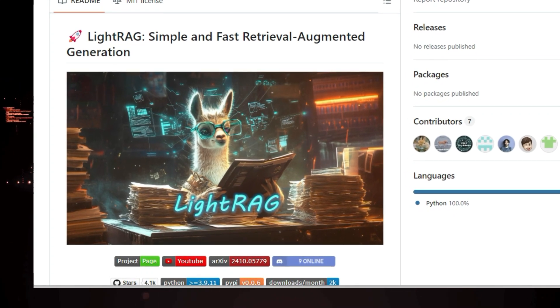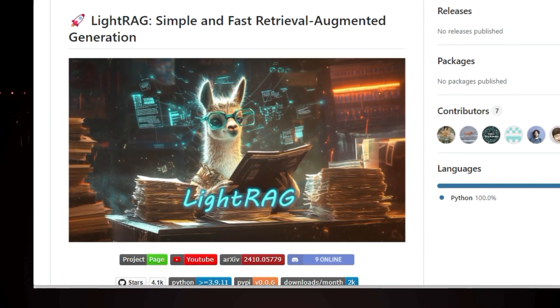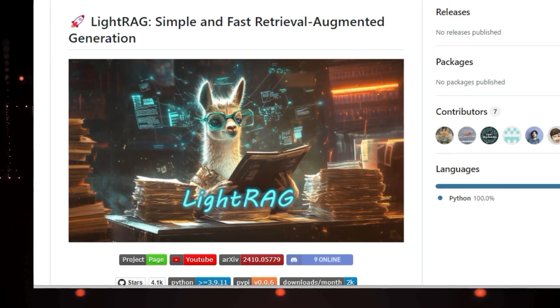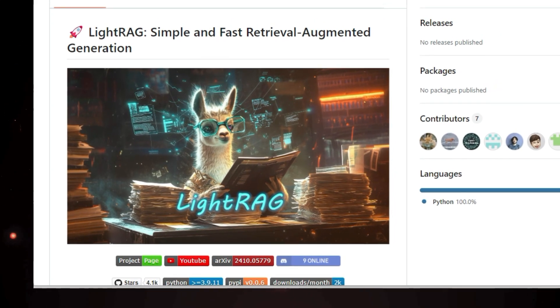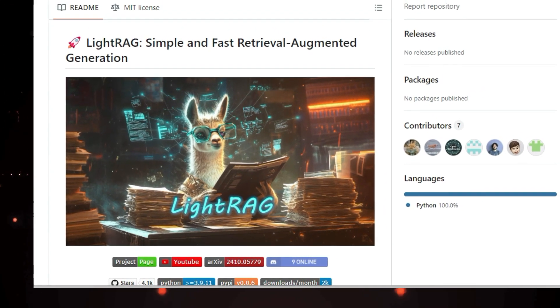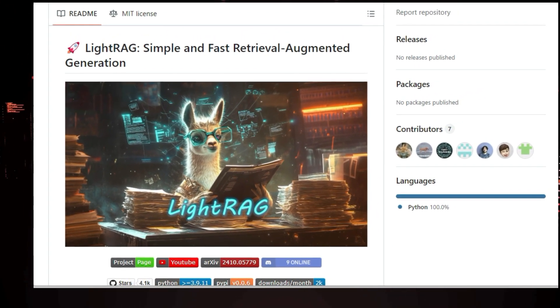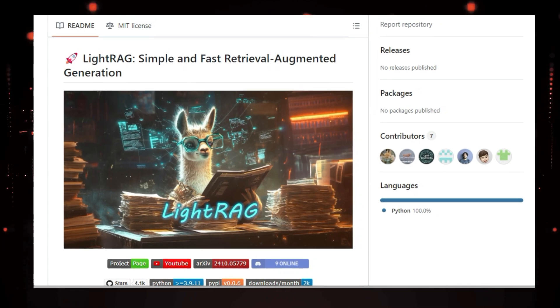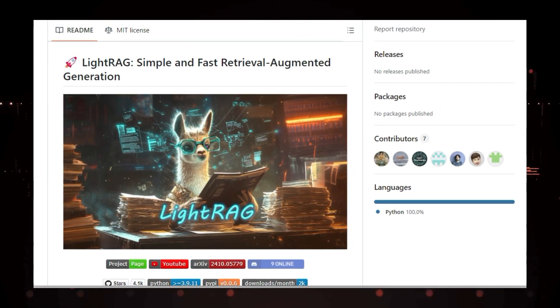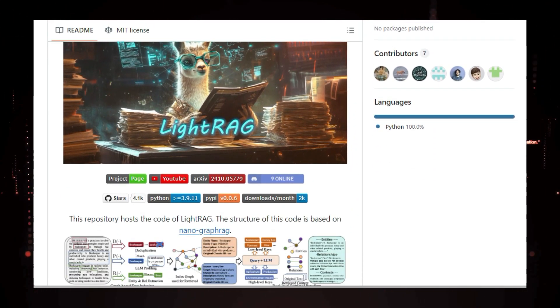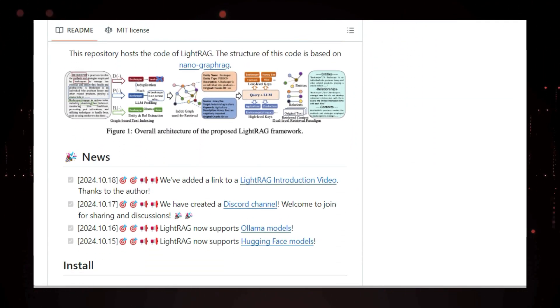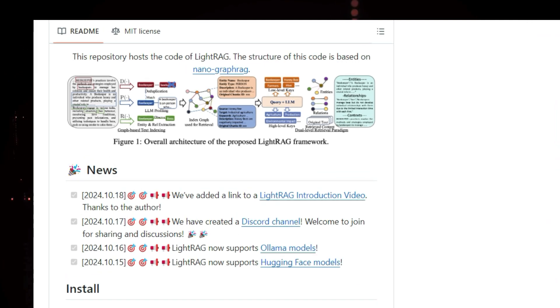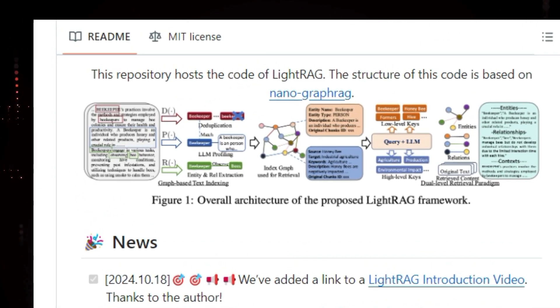This allows us to generate more accurate and informative responses. What sets LightRag apart is its focus on efficiency and user friendliness. One of the coolest things about LightRag is its support for a variety of popular models. Whether you prefer OpenAI, Hugging Face, or Ollama models, LightRag has got you covered.